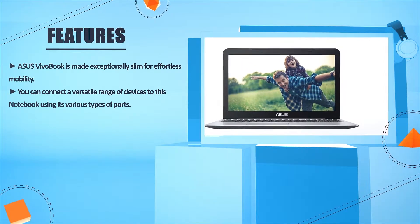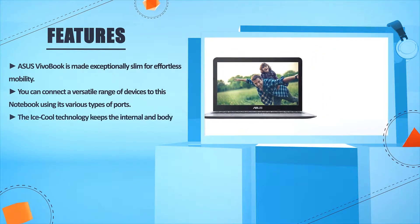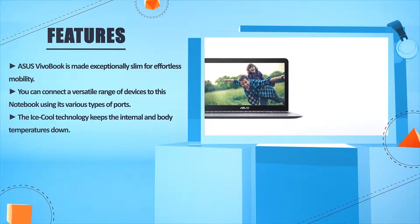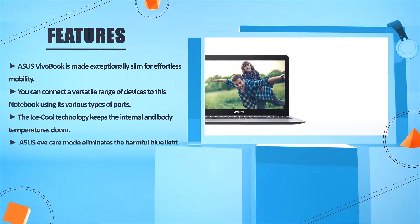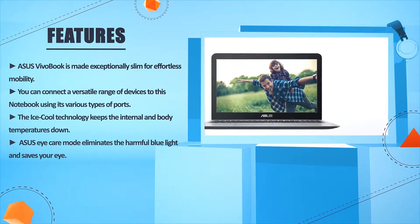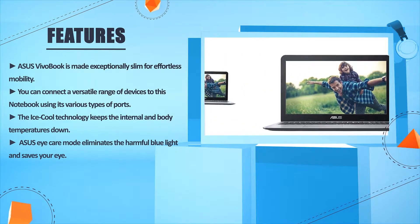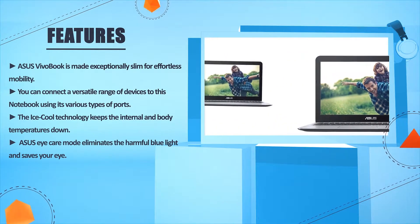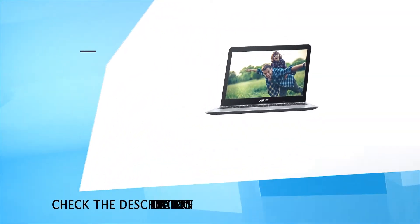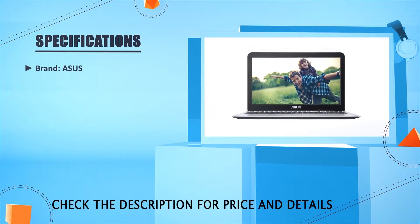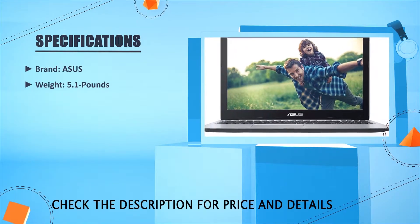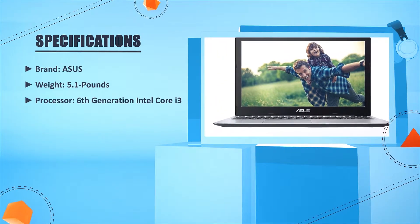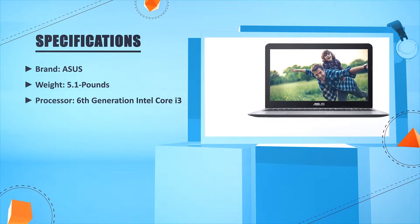You can connect a versatile range of devices to this notebook using its various types of ports. The IceCool technology keeps the internal and body temperatures down. ASUS Eye Care mode eliminates the harmful blue light and saves your eyes.